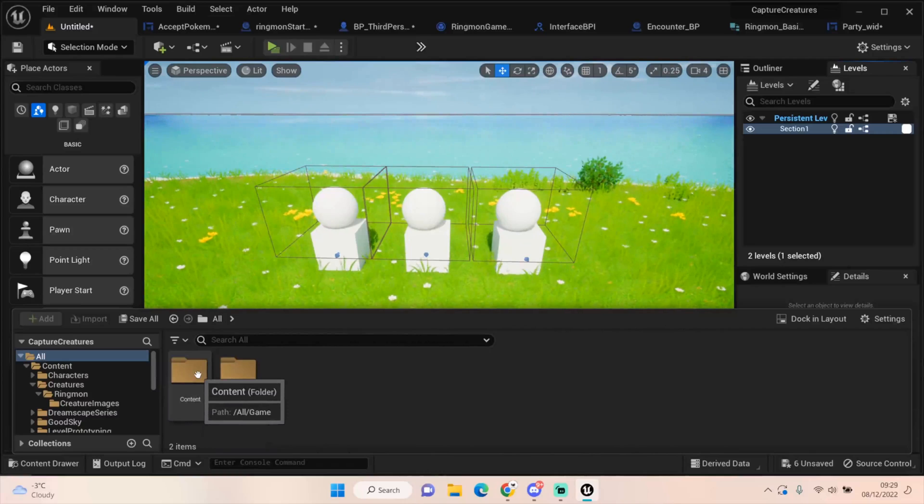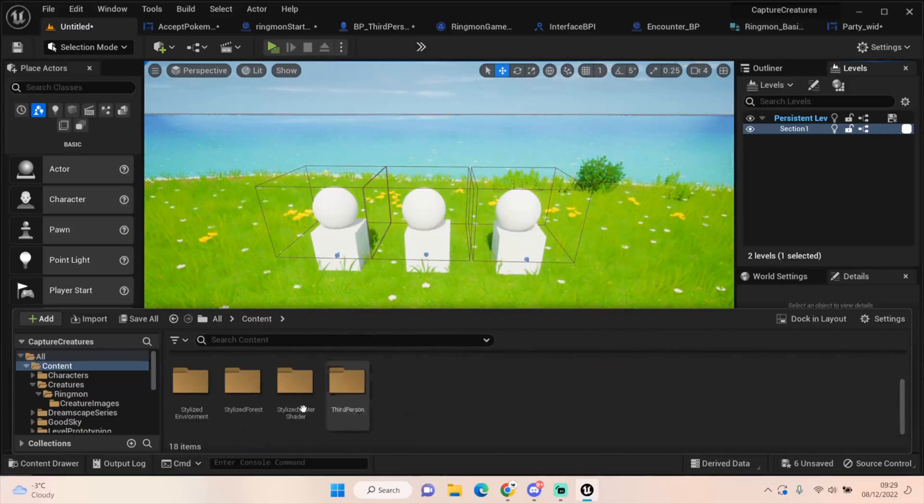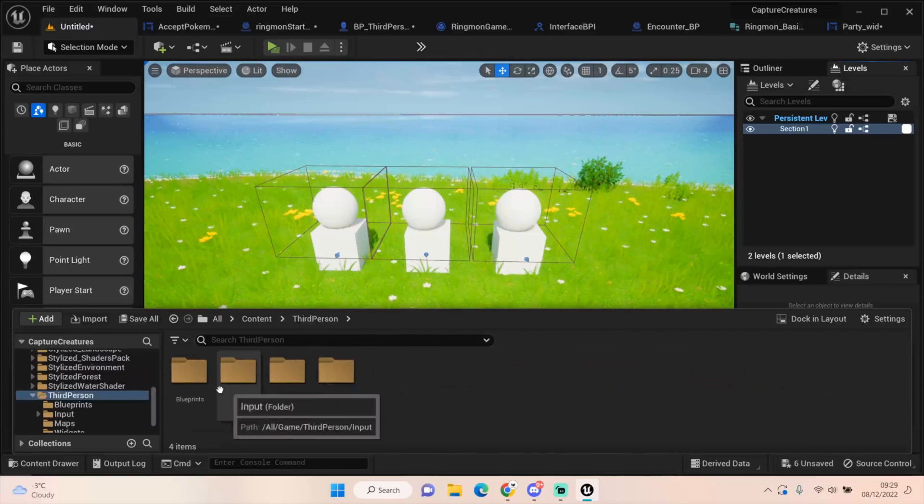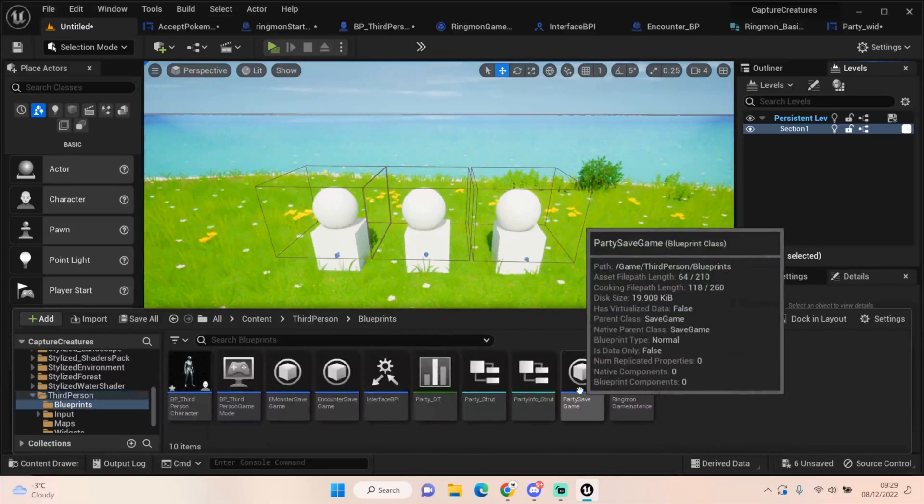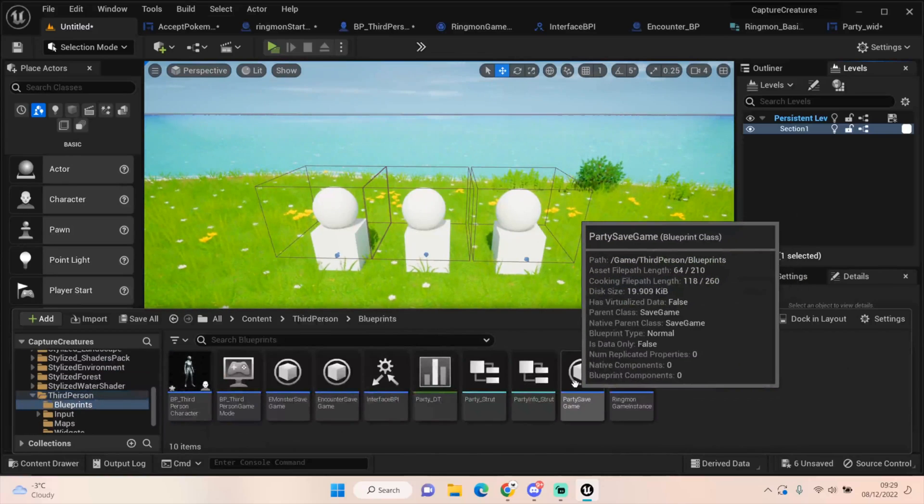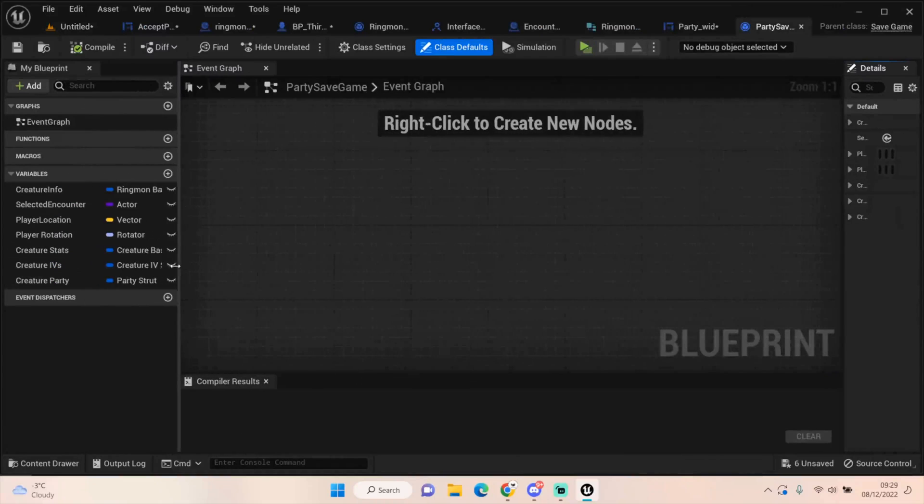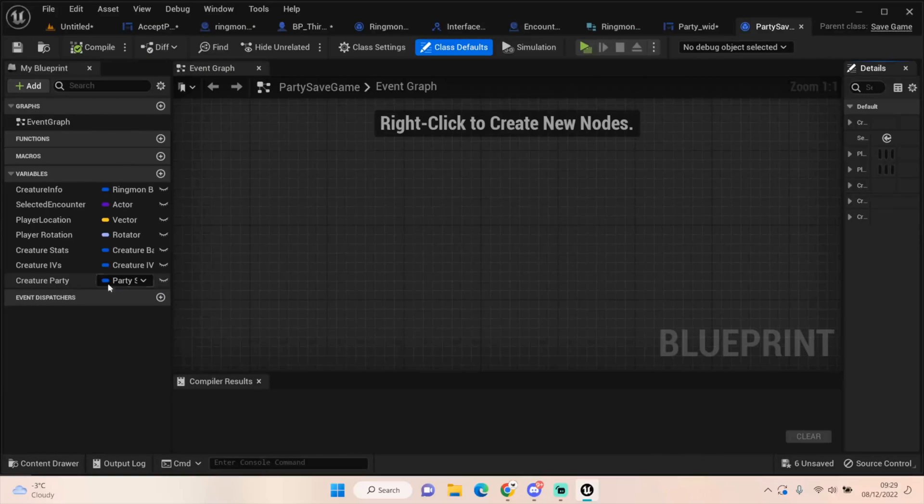If I go back, I just want to re-cover my save game stuff before we do that. We have this party save game, which is just a dupe of our encounter save game. The only thing I've added in there is our creature party. It's the only thing we need to carry forward going into other places.